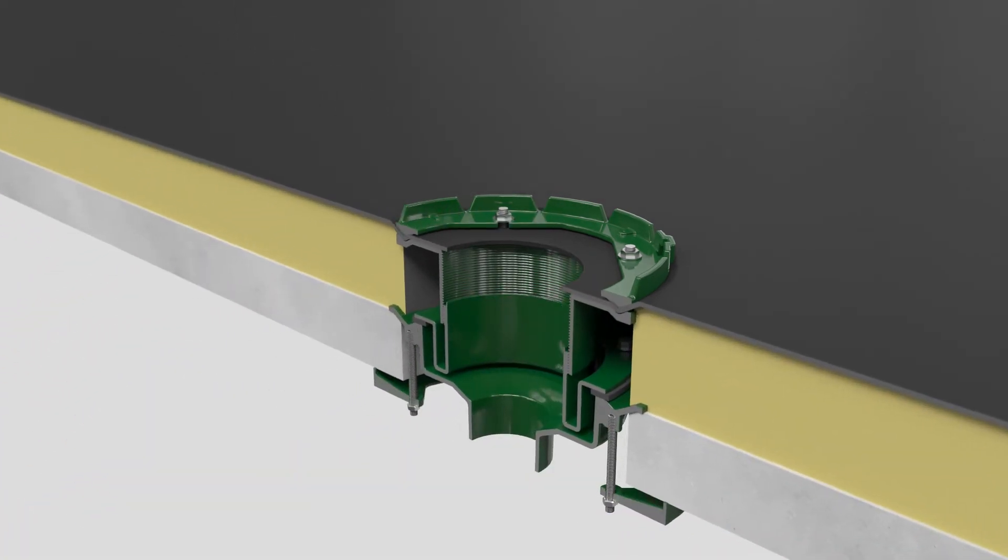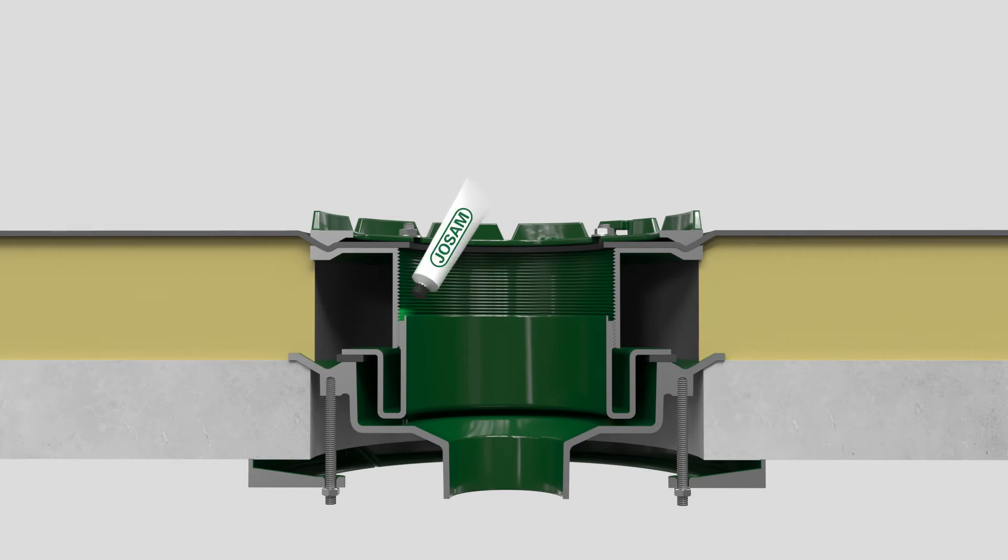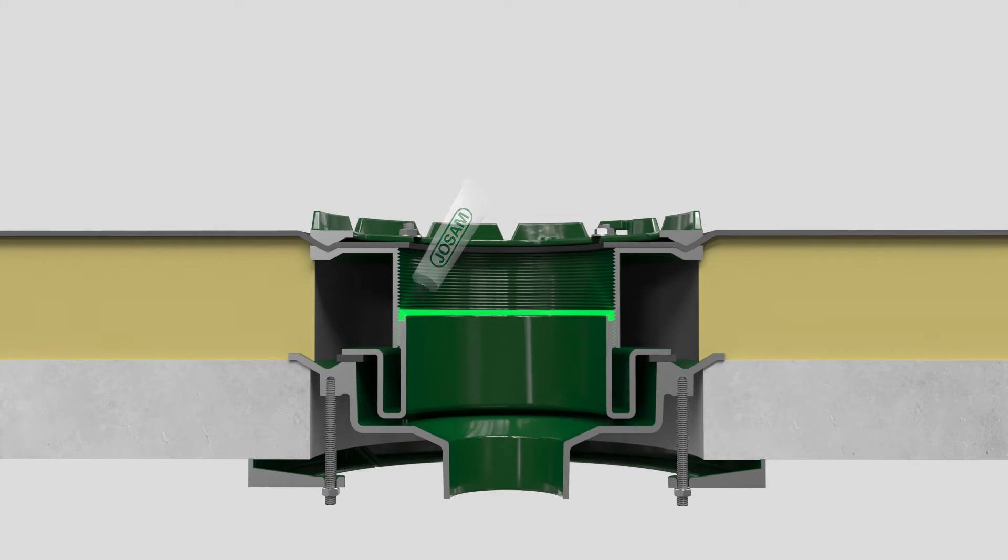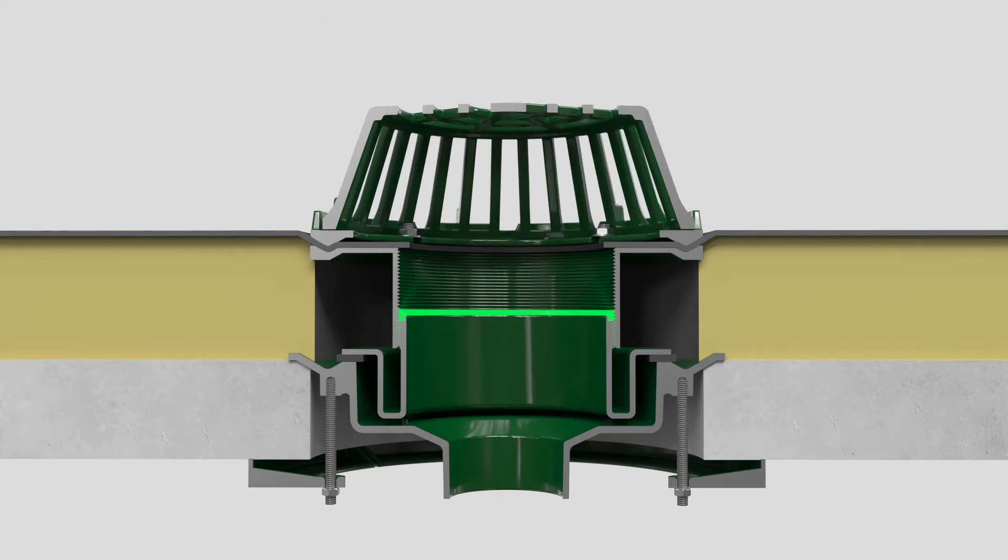Apply sealant to sealant well between lower and upper parts of the extension. Press and smooth provided sealant into the well to ensure a water-tight joint. Make sure to not adjust height after applying sealant. Set the dome.